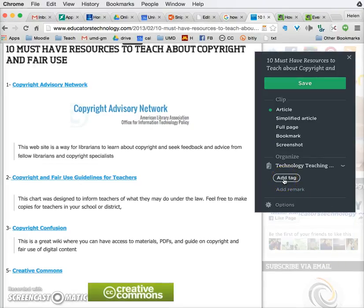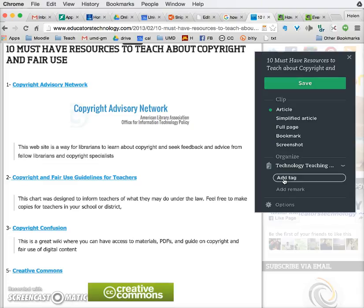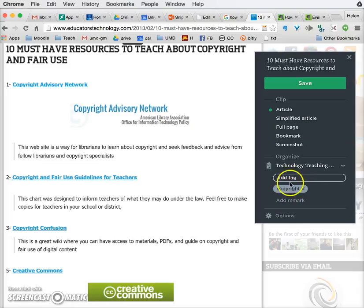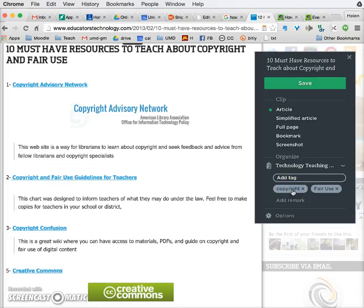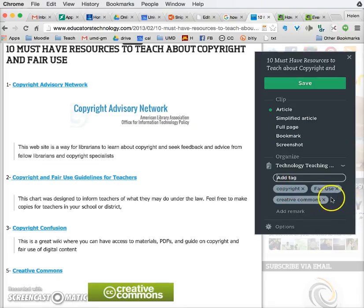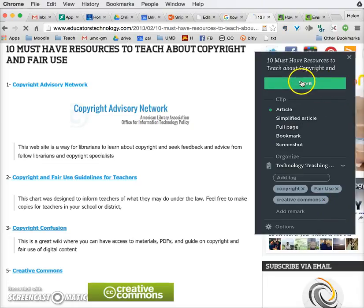And I'm going to tag this, because a tag gives me keywords to search for different articles that are on the same topic. So I'm going to tag this as 'copyright' — it's already suggesting that — so copyright. I also want to tag it as 'fair use' because it's also about fair use, and I want to tag it as 'creative commons.' So I can add as many tags as I like for this web page, but I've chosen those three, and I click Save.